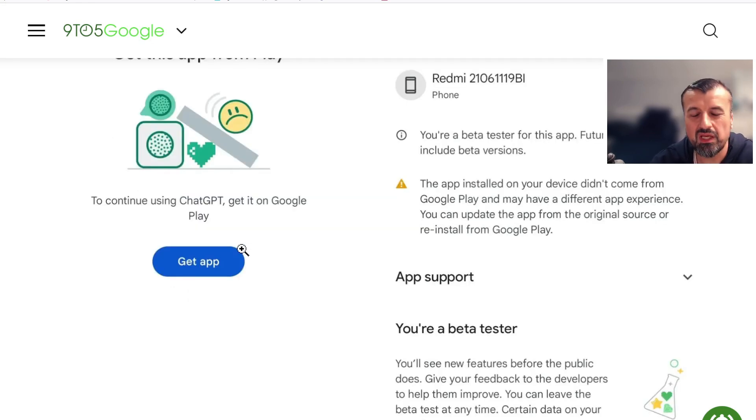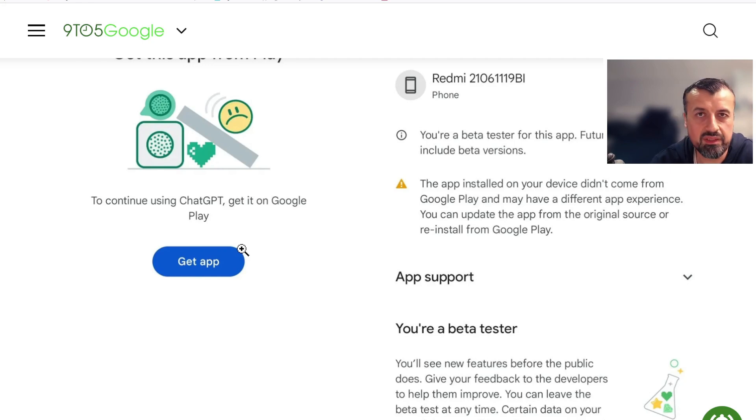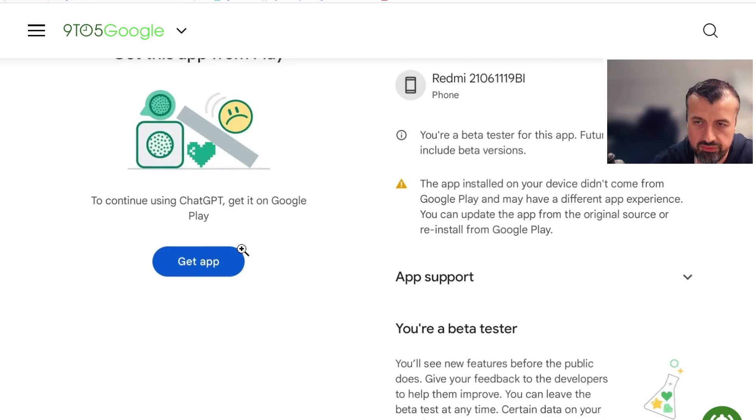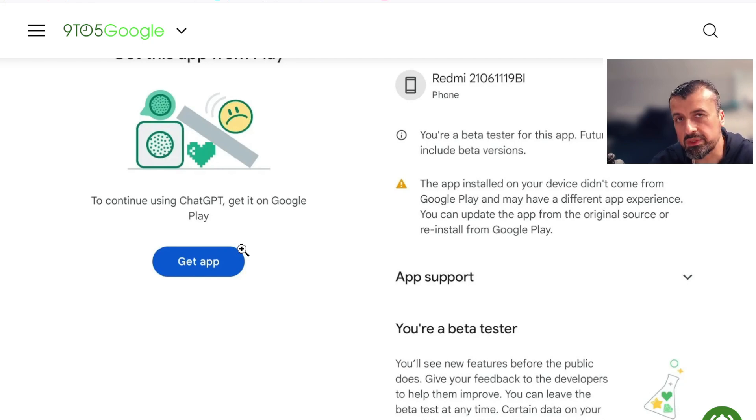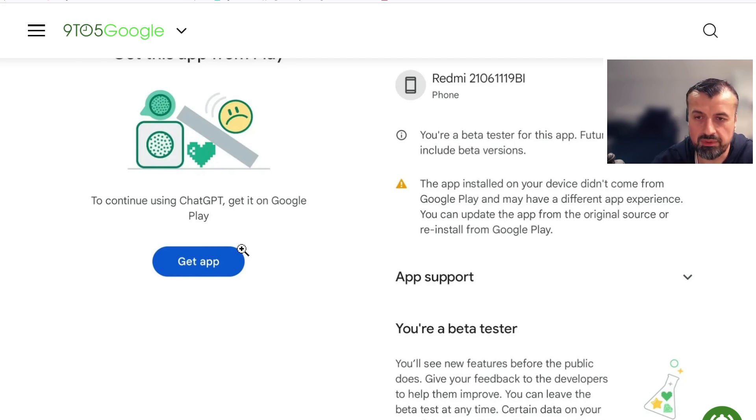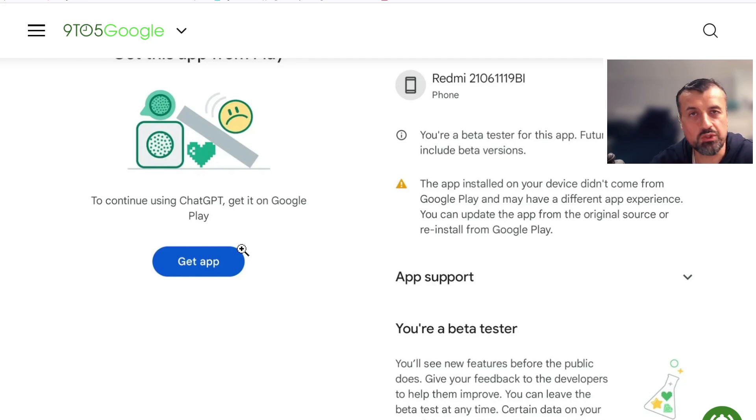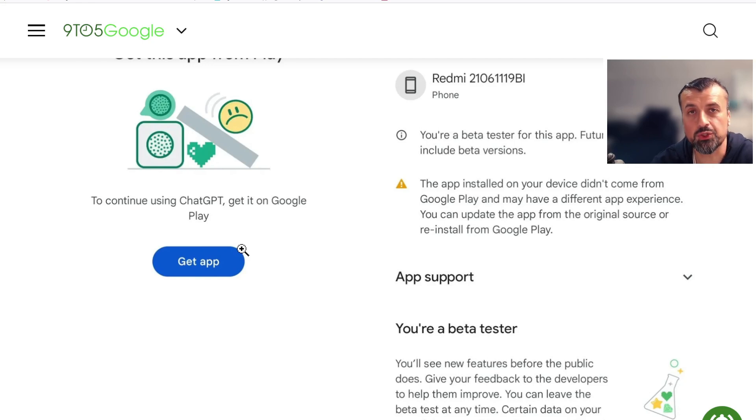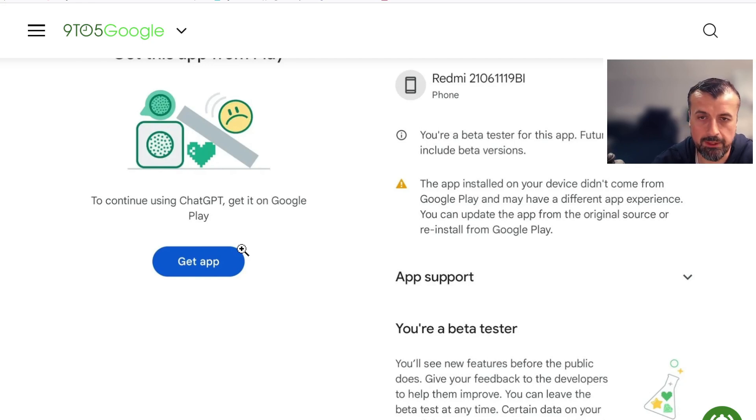You can see the direction where these big companies like Amazon, like Microsoft, like Google are going. They really want to have that complete control of exactly which applications you install onto your device. Doesn't matter it's your device that you paid for, they still want to have that control of exactly what you install on it.